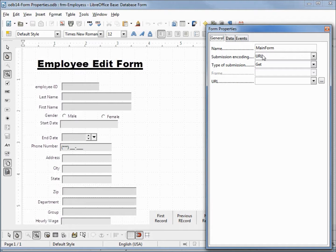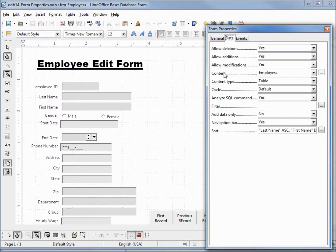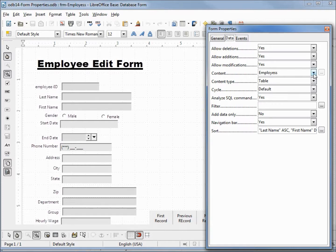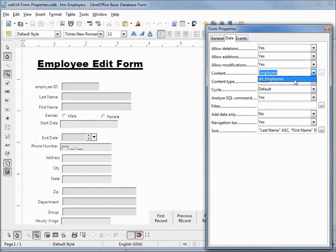We see this is our main form. If I go into data, we see the content type is table and the content says employees. We need this to say TBL dash employees. To do that, I'll click this drop-down arrow and there's our new table name. I'll select that.